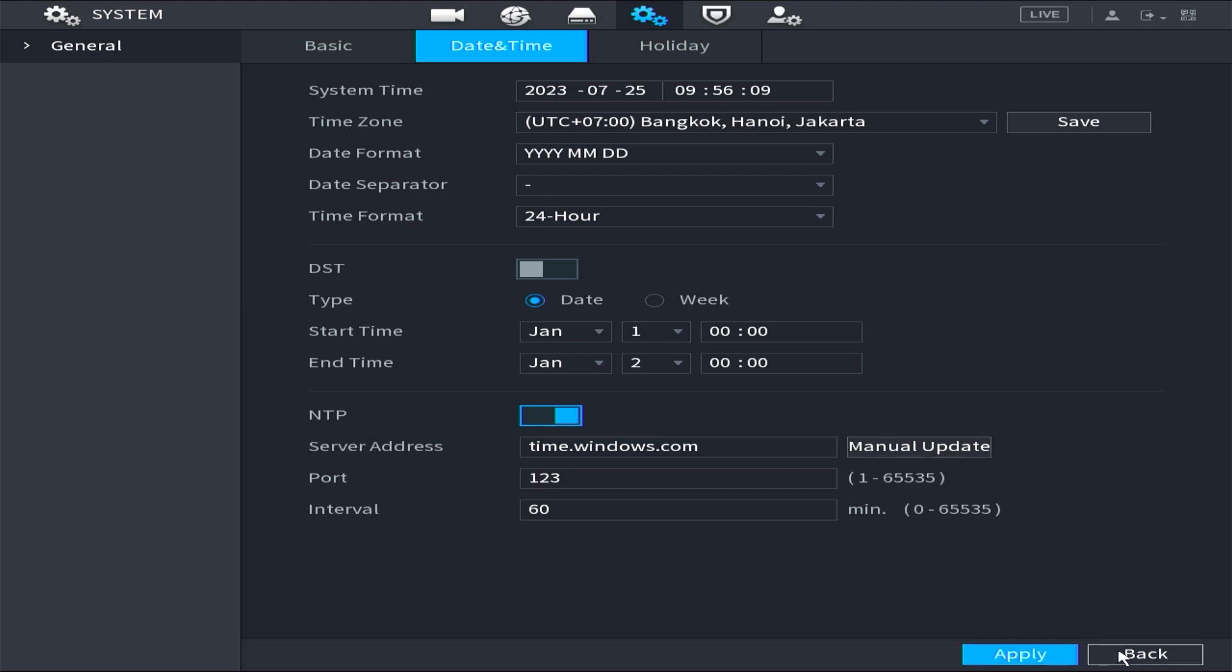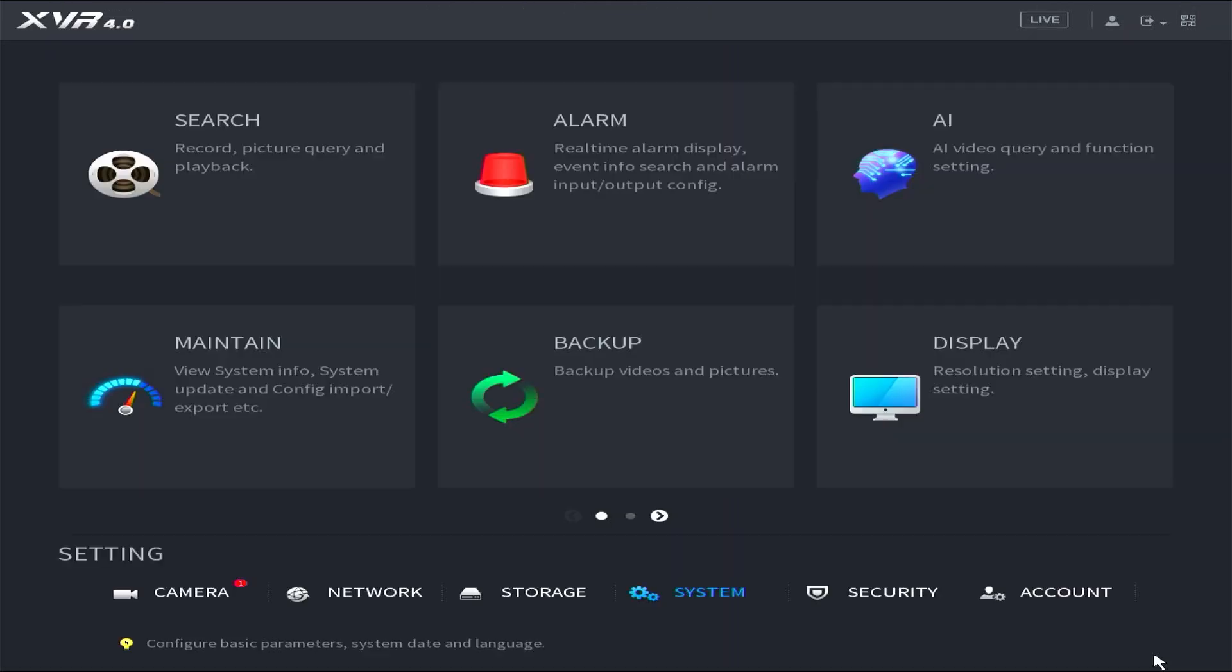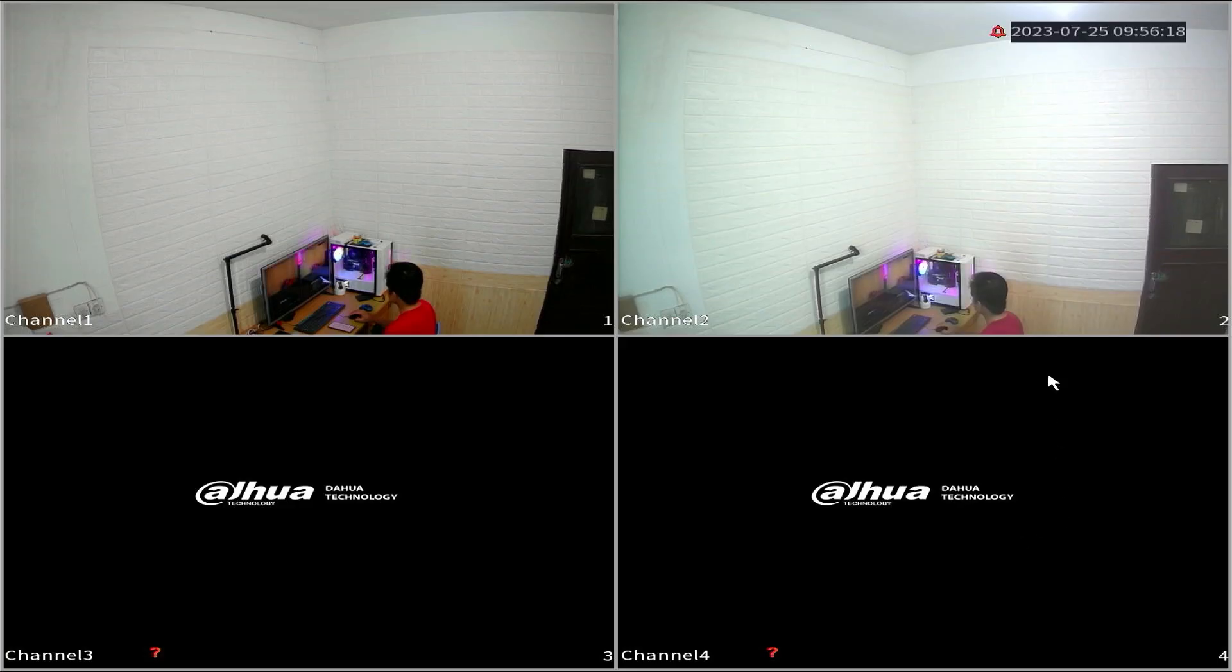Great! At this point, you have successfully set the date and time automatically. Now you can go to the live view to make sure the date and time are correct with the current time.